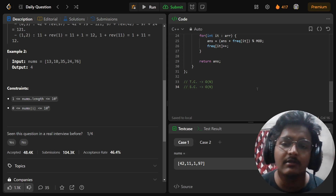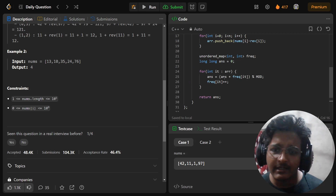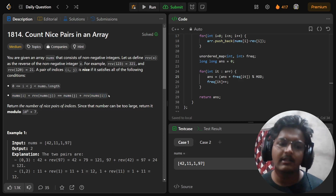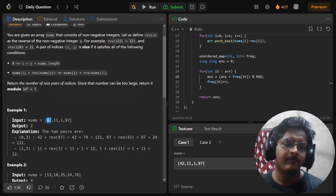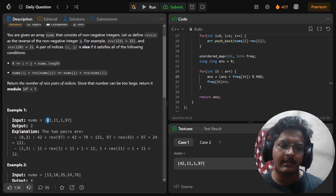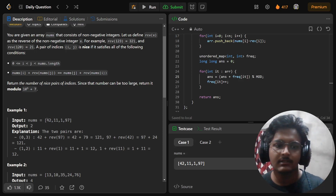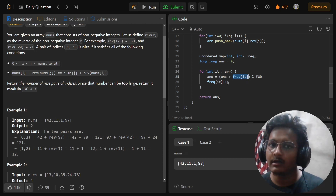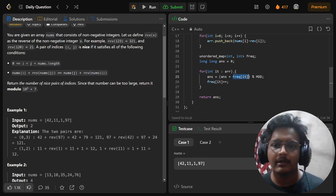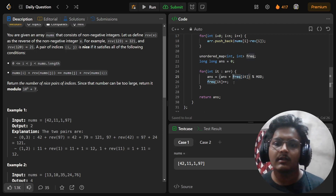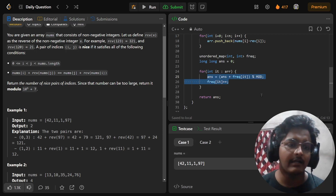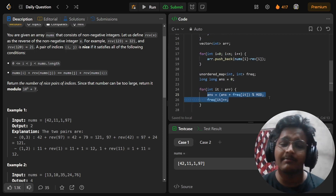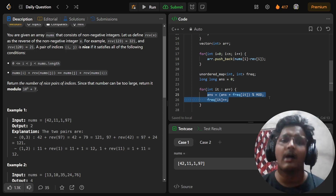Thank you for watching. I hope you understood every part of this code. Regarding the frequency map: the first time we see a value, it will be zero, so the answer is not incremented. Only when we see it again does the count increase. That is how the code correctly counts nice pairs, and that's why it is accepted. I hope the logic and approach are clear — see you next time!